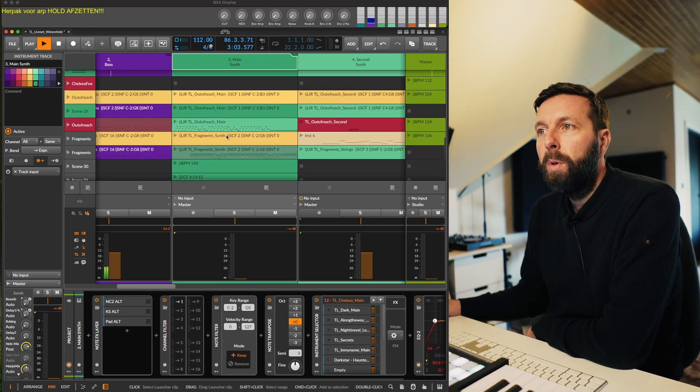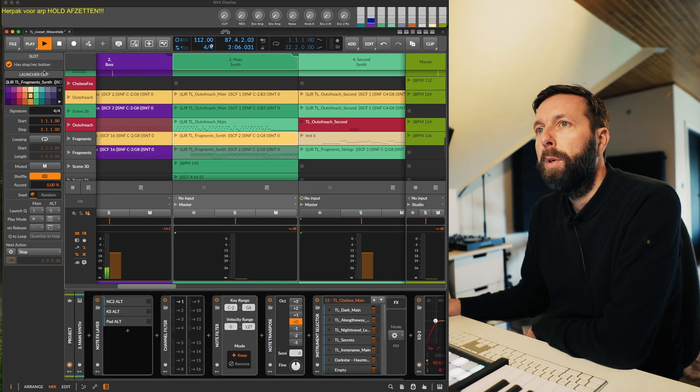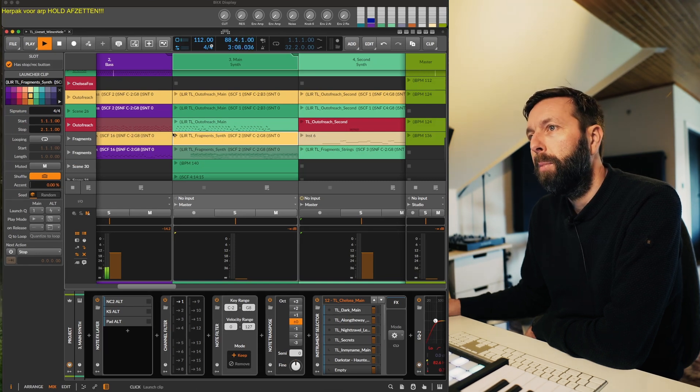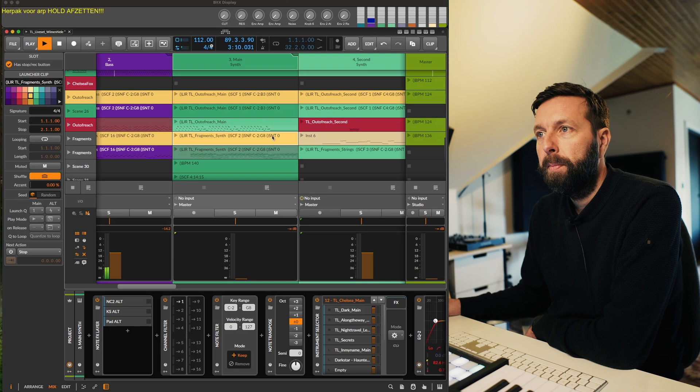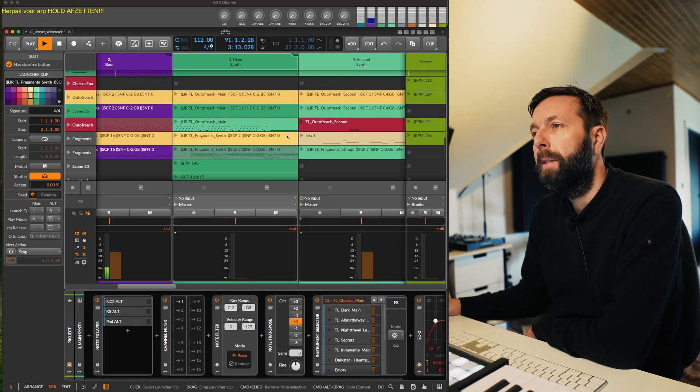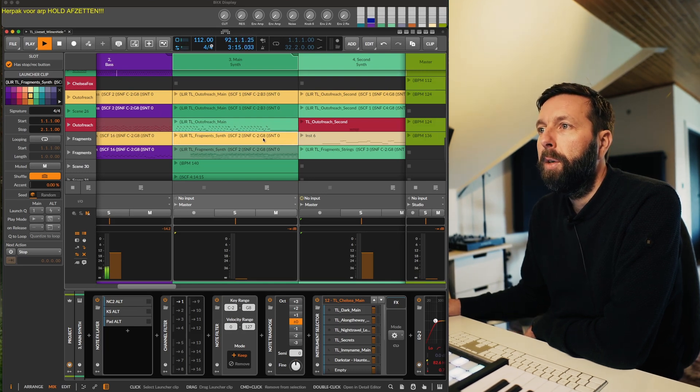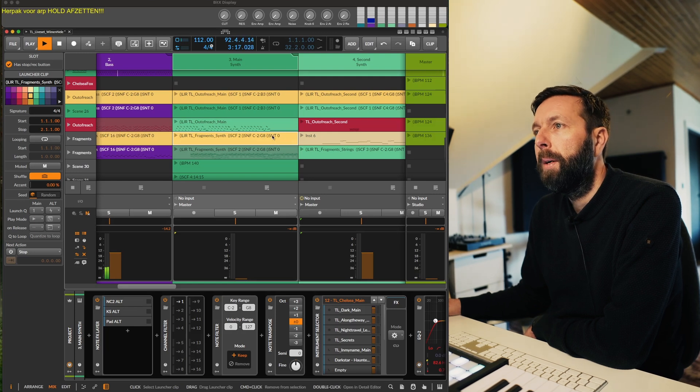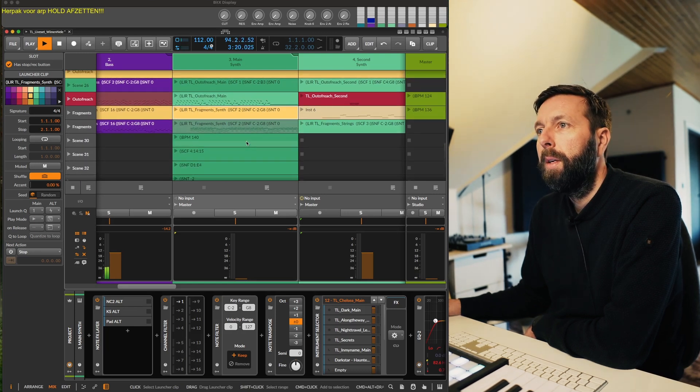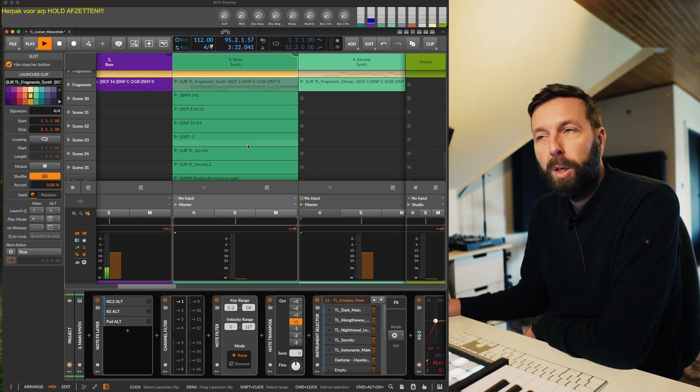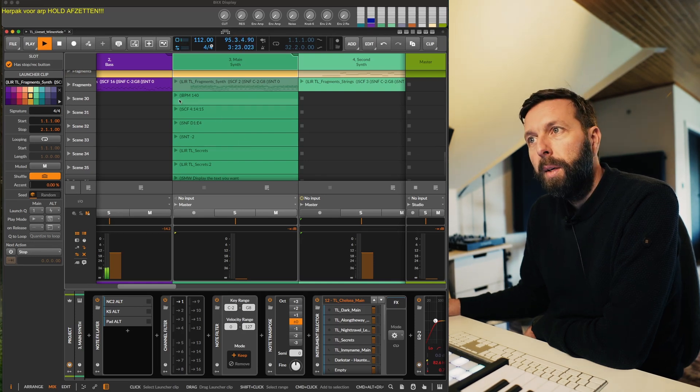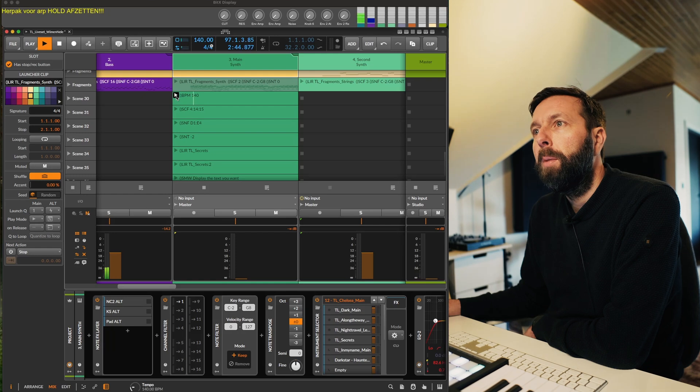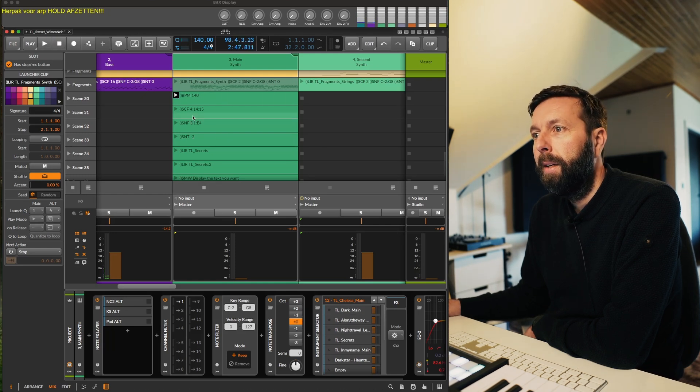What is new? You can now have more than one command per clip name. So here you have SCF, SNF, SMT - this is set channel filter, set node filter, and set node transpose. So let's go over the commands really quickly here. BPM, this sets the BPM, as you can see, it changes here to 140, handy.